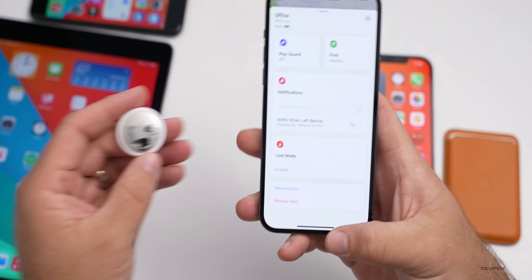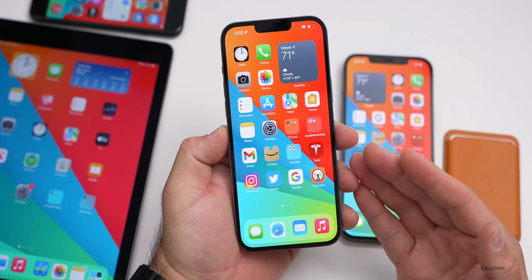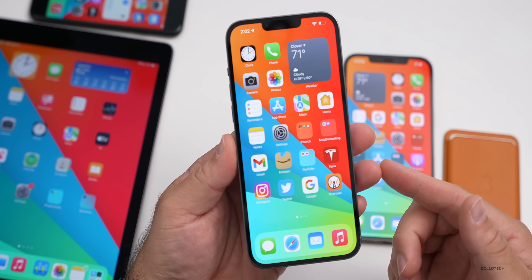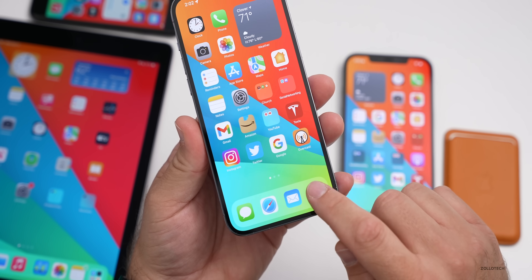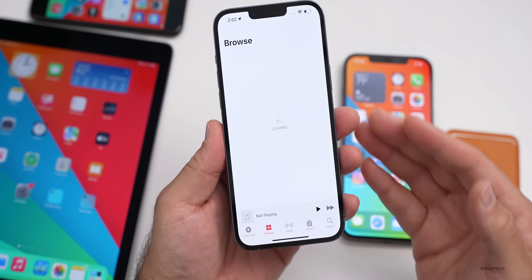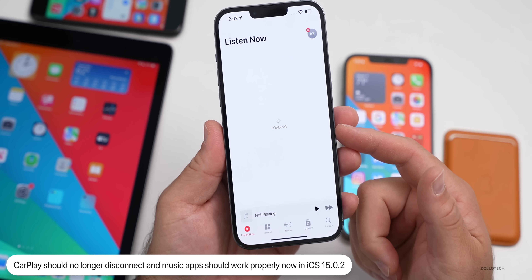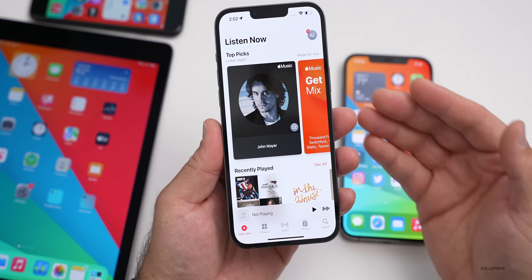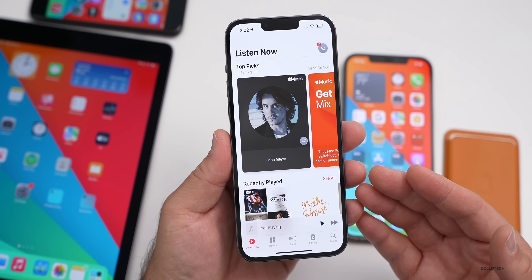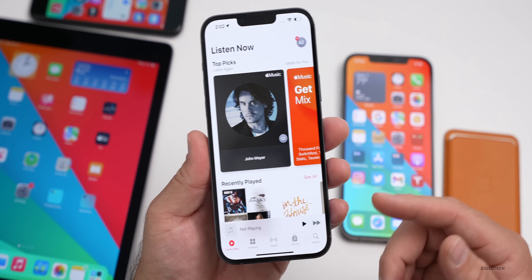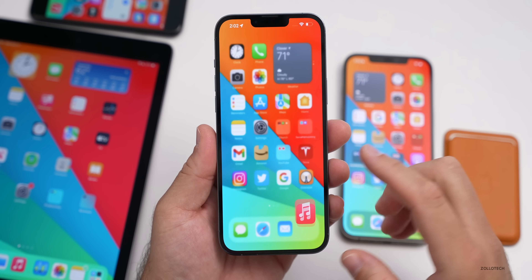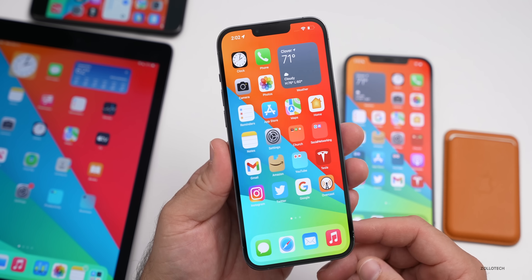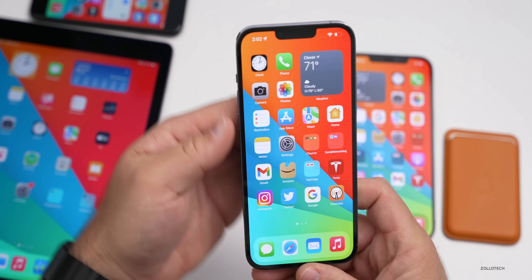Another fix a lot of people will be happy about is Apple CarPlay. Prior to this update, CarPlay could fail to open audio apps or disconnect during playback — whether playing music or using another audio app, it would just stop. This was reported across all vehicles and has been problematic since the original release of iOS 15. It appears to be resolved with this update, though it will take a little time to confirm for everyone.